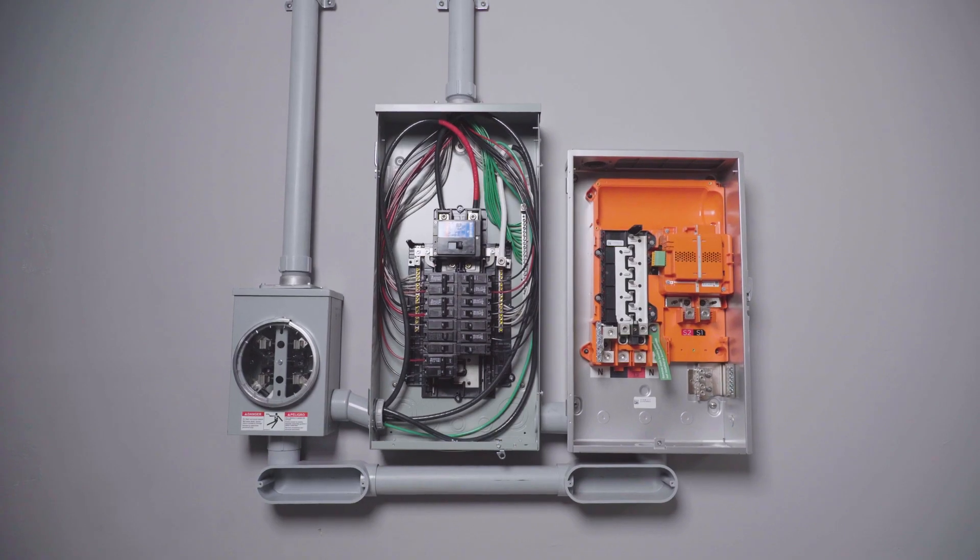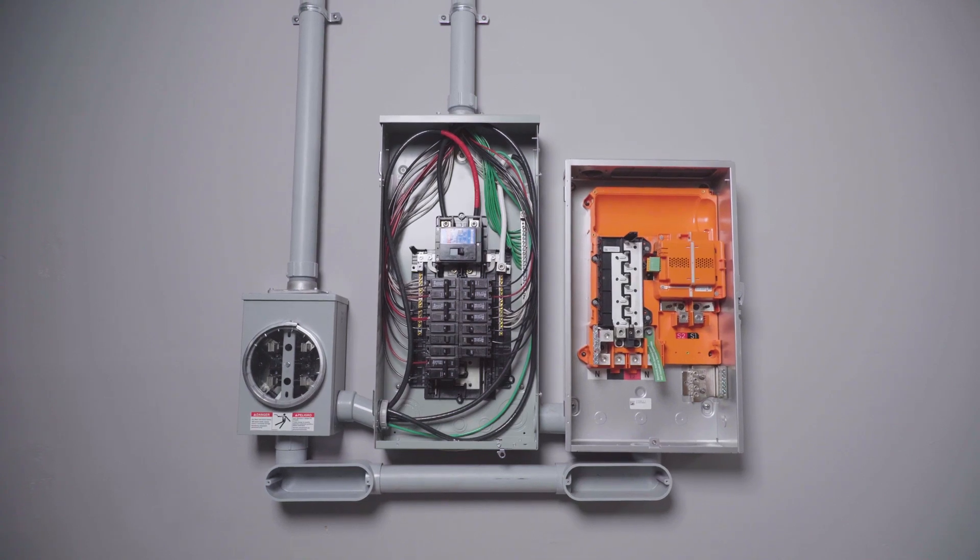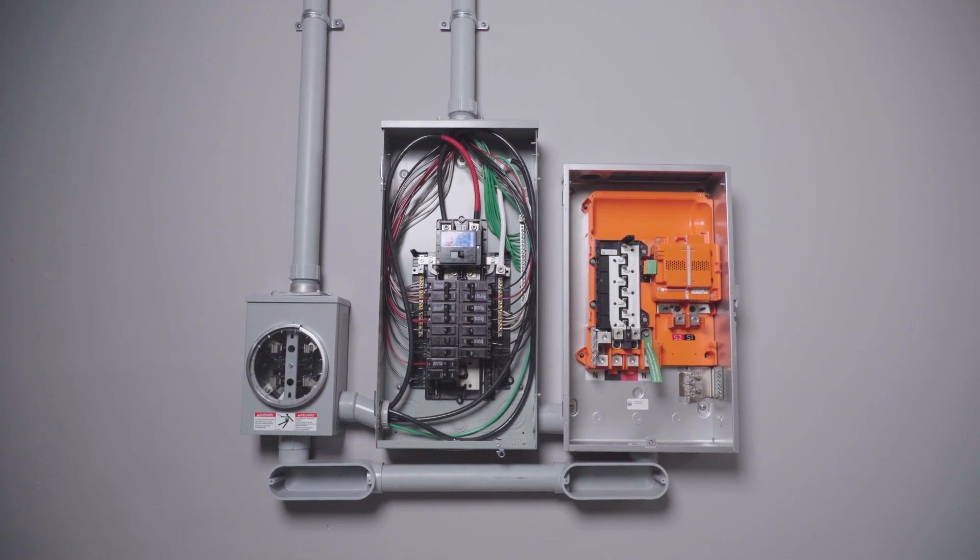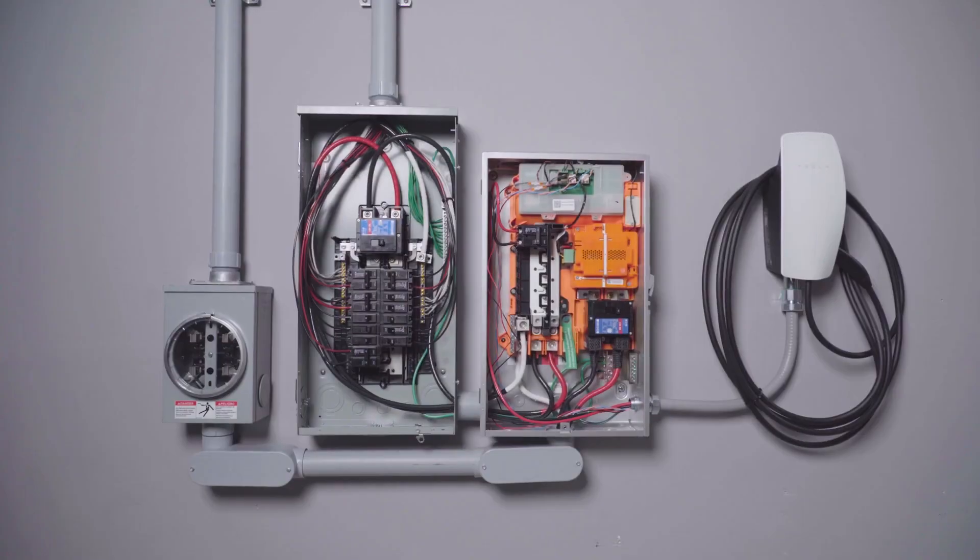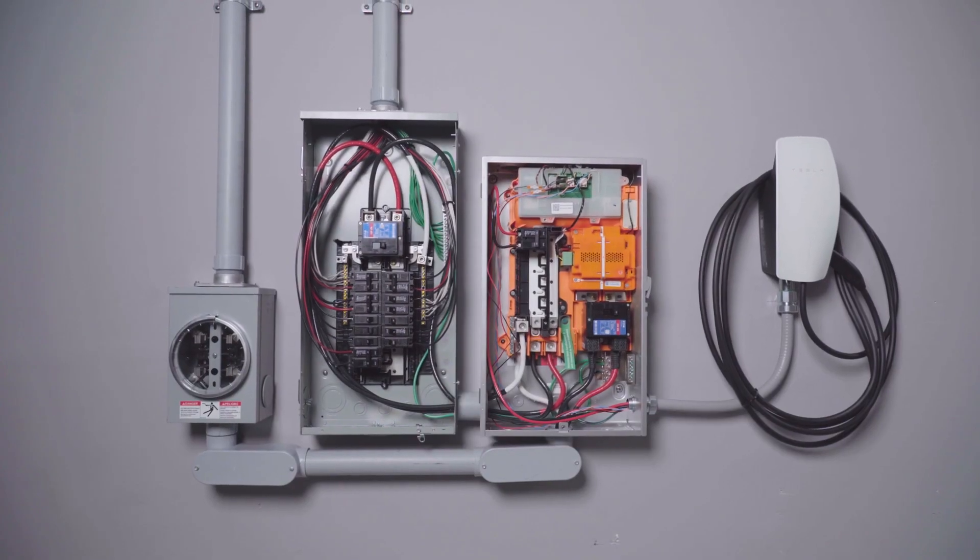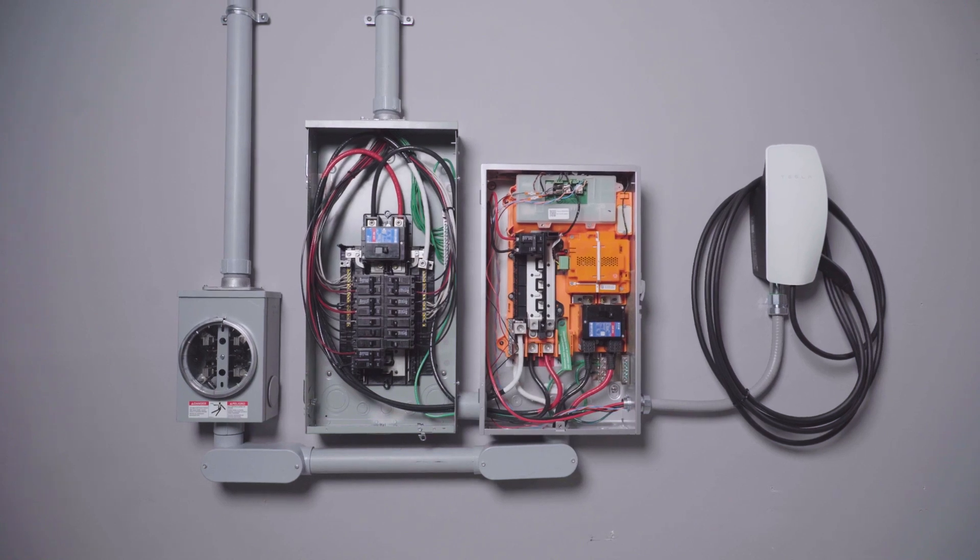Please note, this video covers wiring for Gateway 3, which is slightly different from PowerShare Gateway. Wiring for PowerShare Gateway is covered in a separate video.